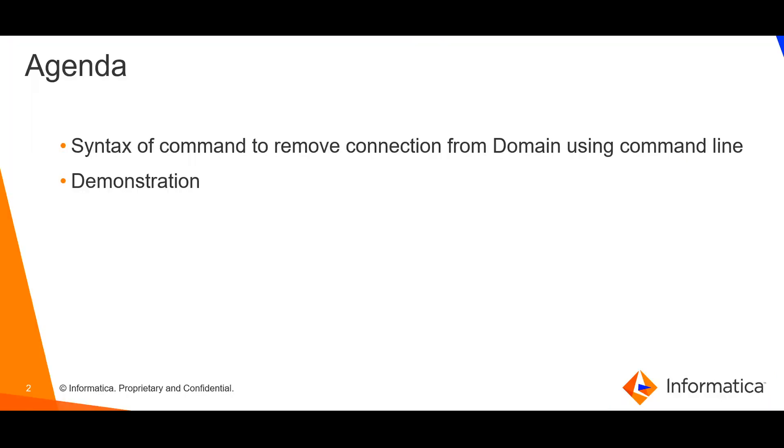The agenda of this video is to have a look at the syntax of command that is used to remove connection from domain using the command line and the demo section.